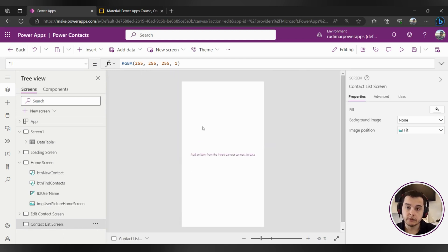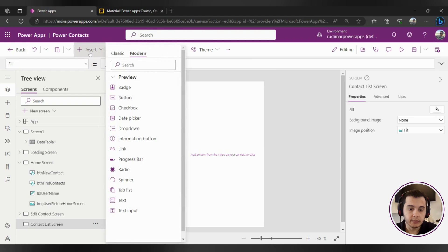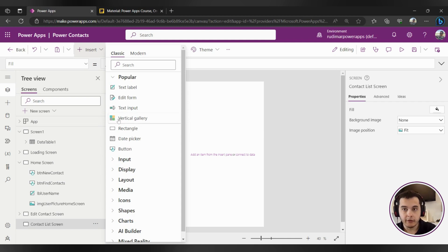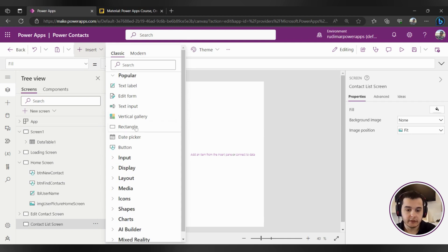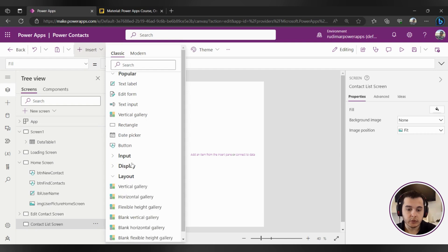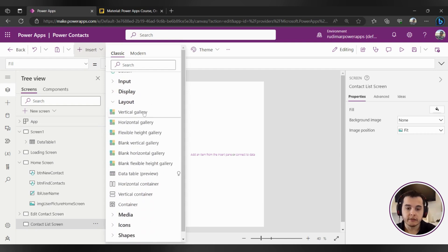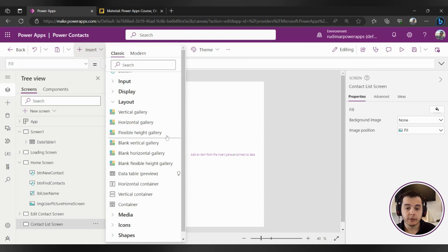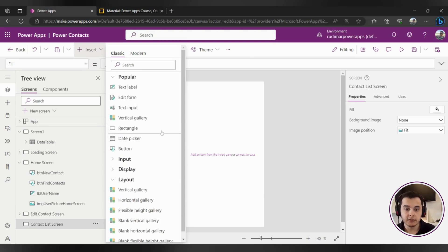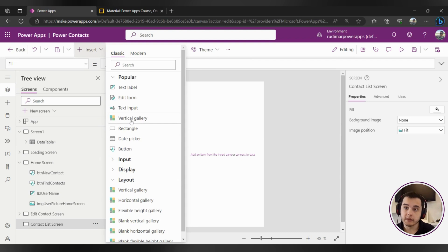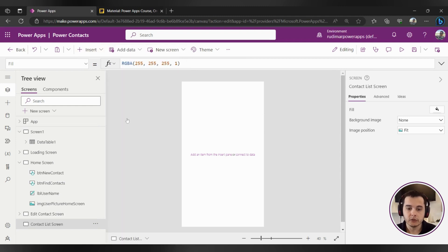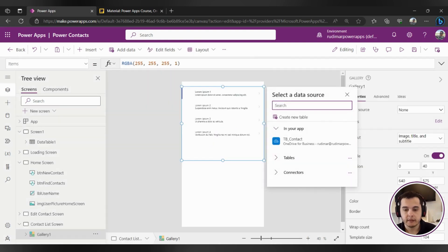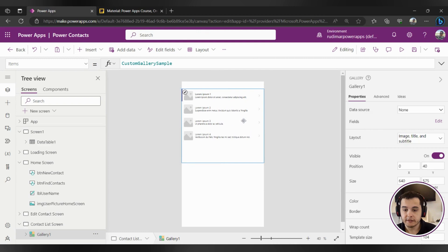And now we are going to insert the gallery to show the data here. If I go to the insert button I can find the vertical gallery right here as the suggested option. We also have other types of galleries if I expand the layout property here. We can see that we have vertical gallery, horizontal, flexible height gallery, blank vertical gallery and so on. The one I most use is the vertical gallery and sometimes the flexible height gallery when we don't know exactly the size of the information that's going to be inside it. In our case let's use the simplest one that's the vertical gallery so we can learn the process of creating and configuring this control. I'm going to click on it and it will insert here in my app the gallery.